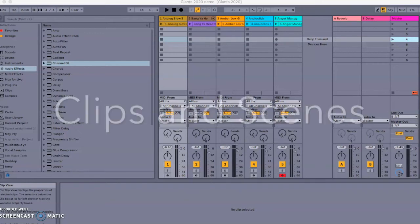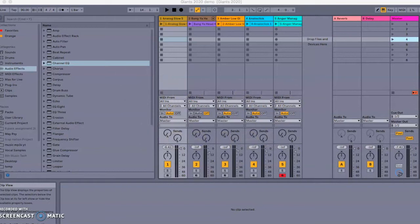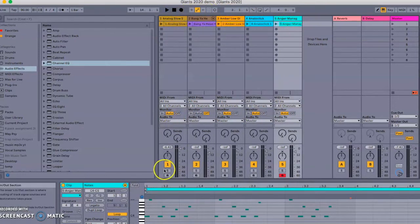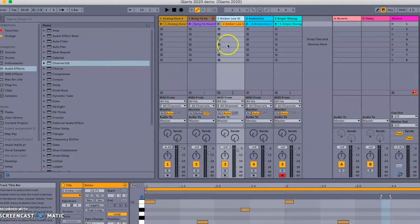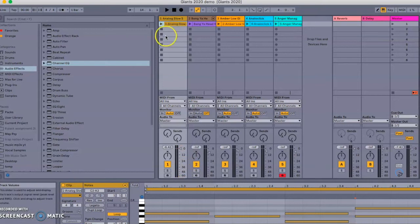Today we're going to talk about clips and scenes in Ableton Live and how to use them to build your tracks into a piece of music. As we've already discussed in class, you can use these individual clips to get different instruments to do different things. Here I've got a pad sound called Analog Slow, a drum kit called Bang Your Head, a bass sound, a clicking sound, and a little melodic sound. Each of these clips contains different parts.